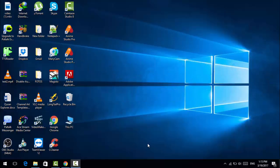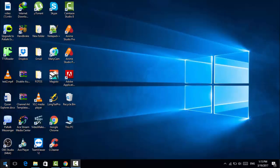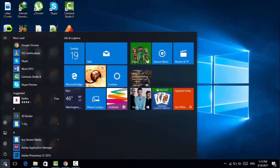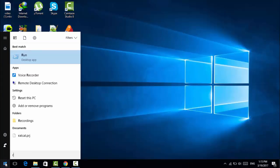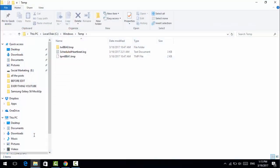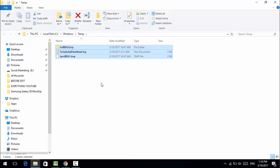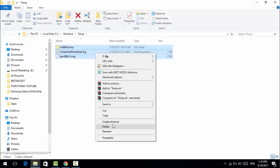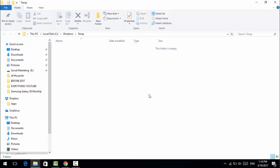Now, tip number 1. You're going to go to start button here, you see the window button, and you're going to type in run or just type R and then click on run. The first thing you need to enter is TEMP. So now hit enter. Here is the folder where you have to delete all things here. Drag and drop or you can hit Ctrl and A to select all, and then click delete. That's tip number 1.